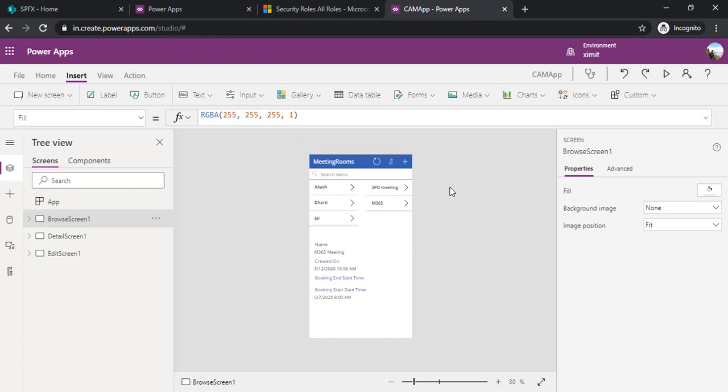In this quick 15 minutes you would be ready with your canvas app with CDS. I hope this could be useful for you. If you like the video please subscribe and also drop a comment. Thank you.